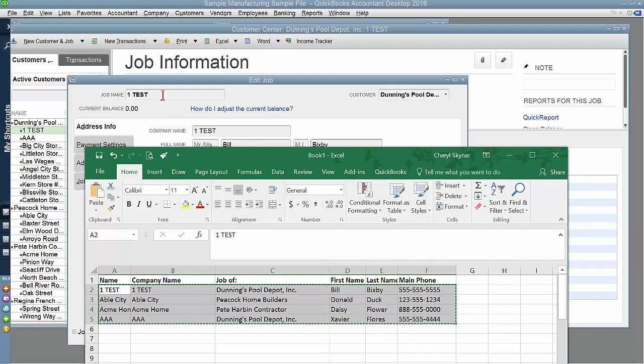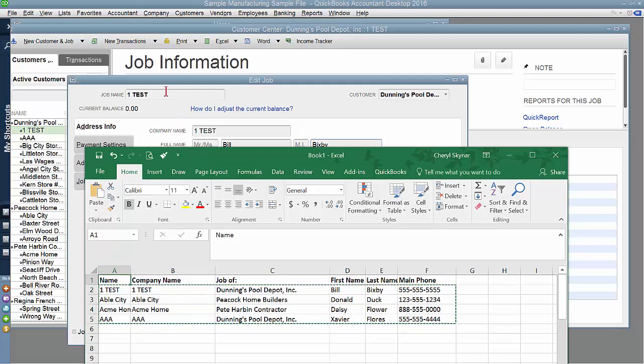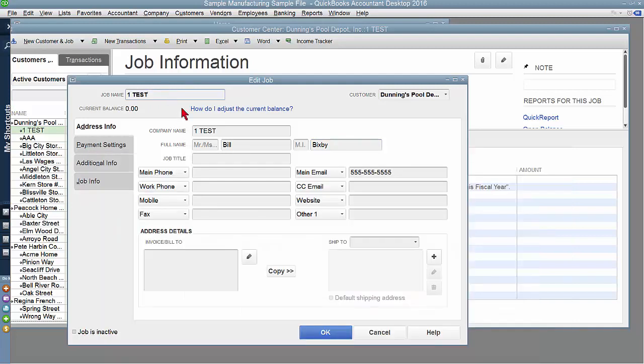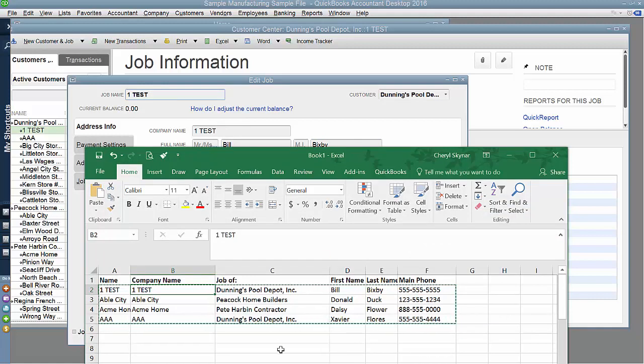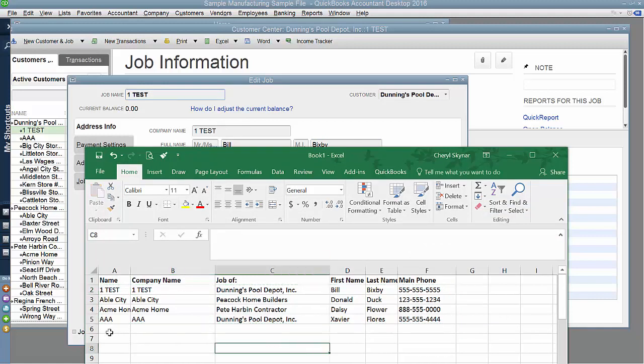This is the job name, which is this first field. That transports over here. The company name is what transports over here. So let me show you just one more time to make it perhaps a little bit clearer.